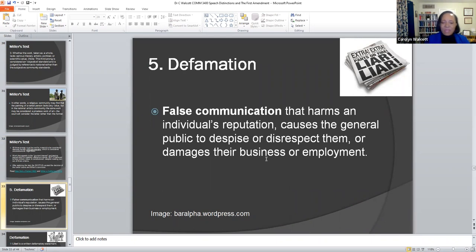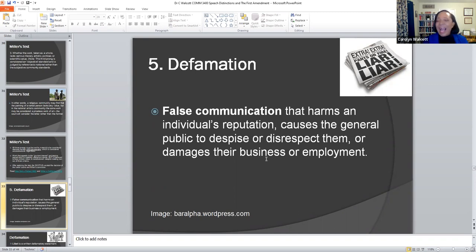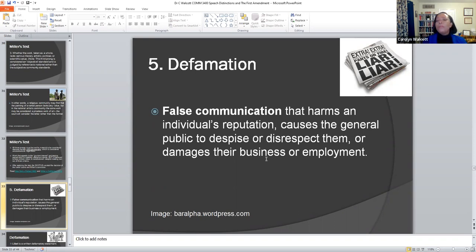Now we come to the exciting part of this presentation — unprotected speech: defamation. Defamation is basically false communication that harms an individual's reputation, causes the general public to despise or disrespect that person, and damages their businesses or employment ultimately. Someone who's defamed because of lies or scandal is likely to be scorned by members of society, with a lot of gossip and slander. They'll lose their jobs and businesses. There have been a lot of cases where persons have used their cameras and individuals have been defamed.